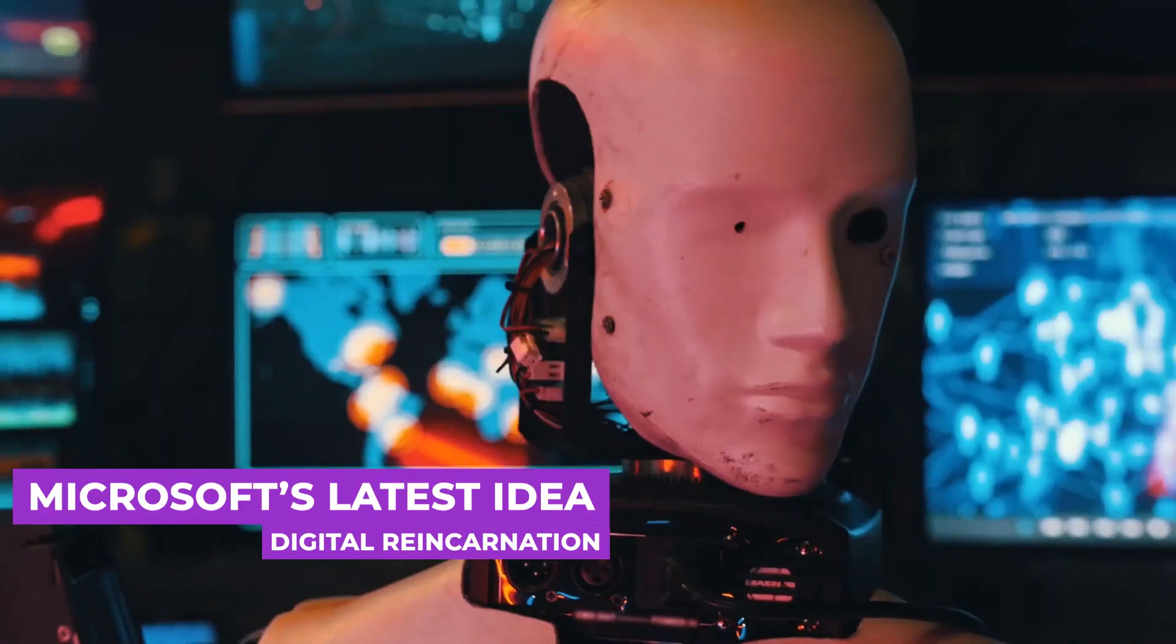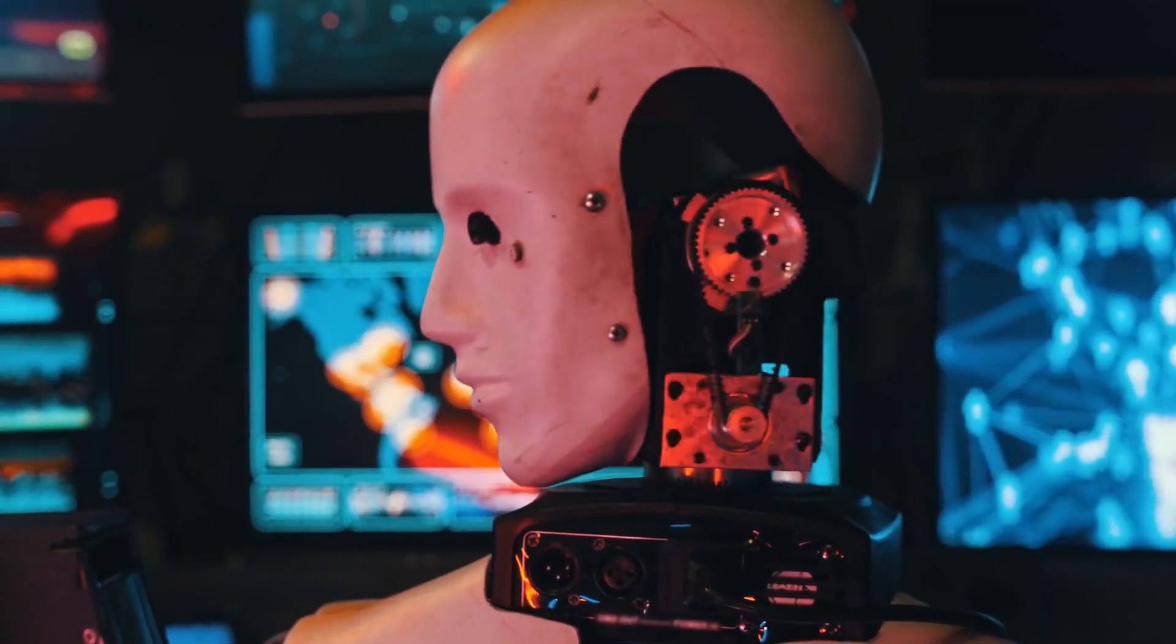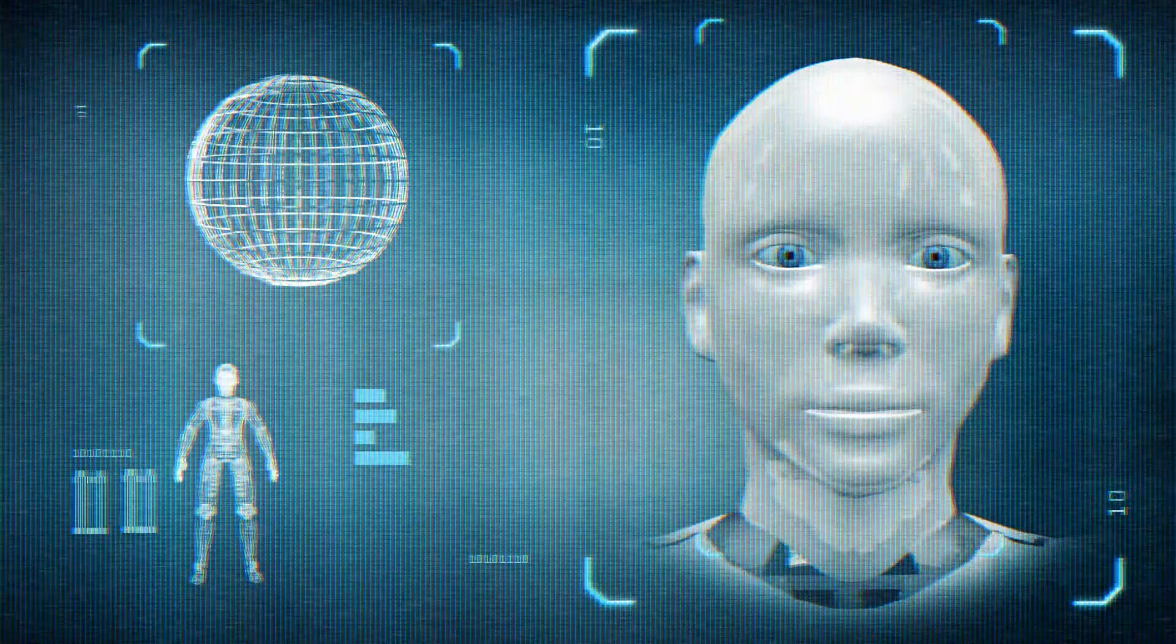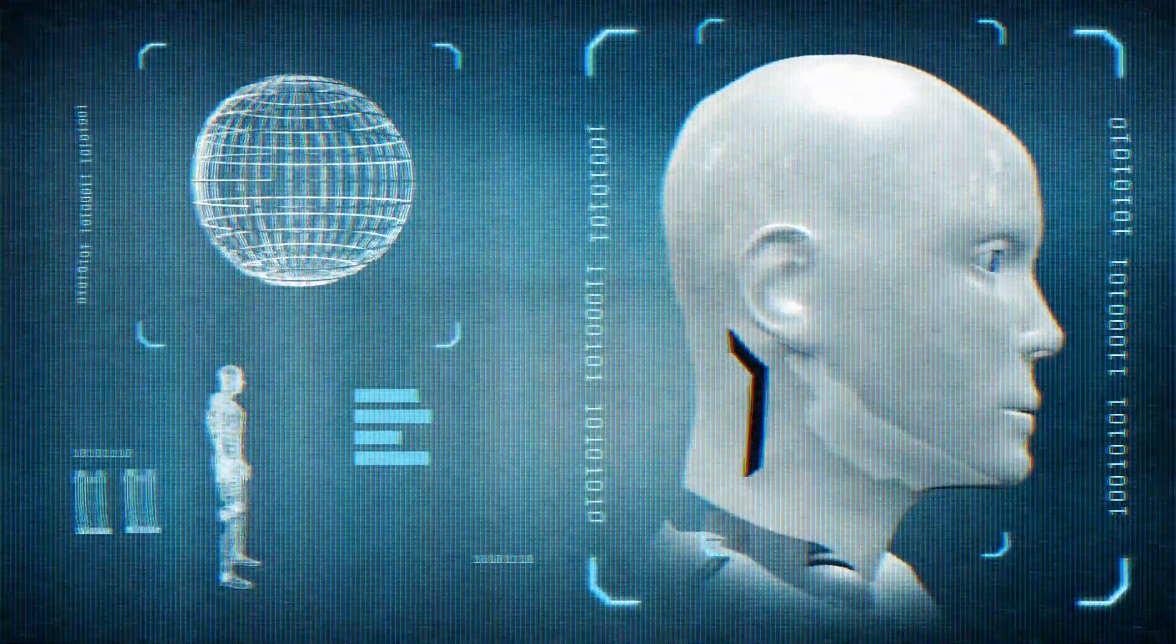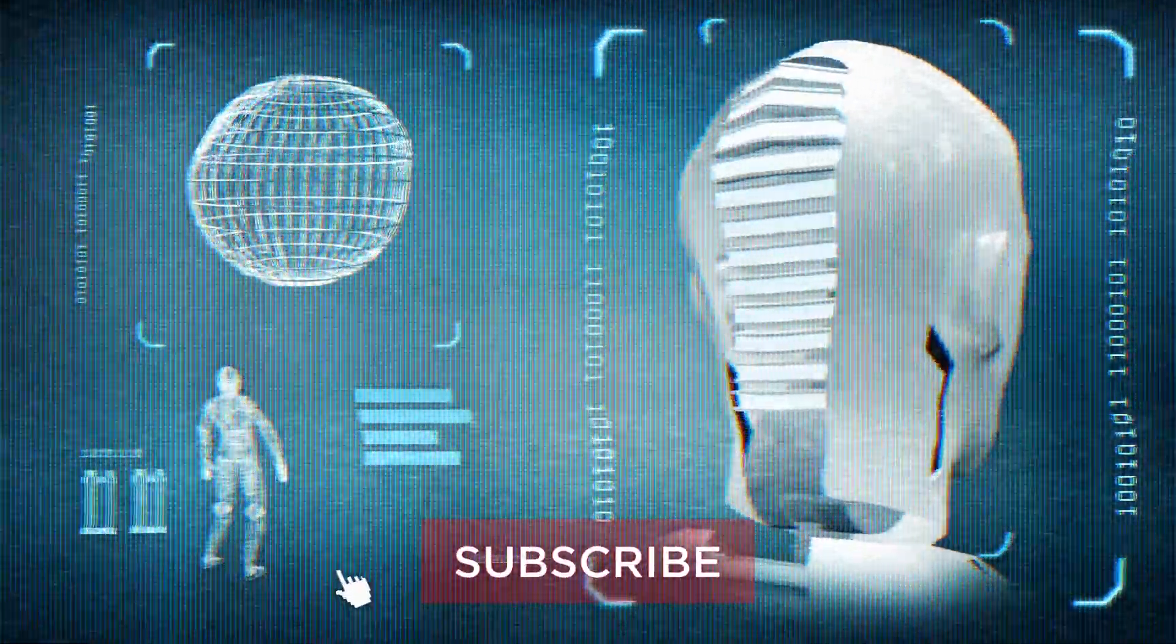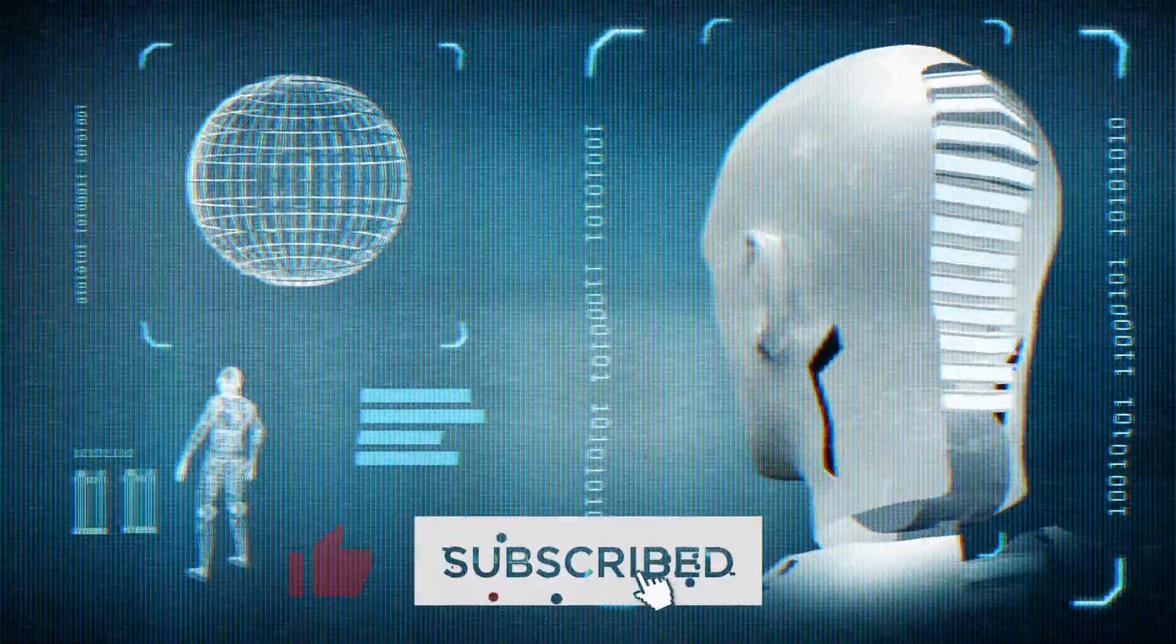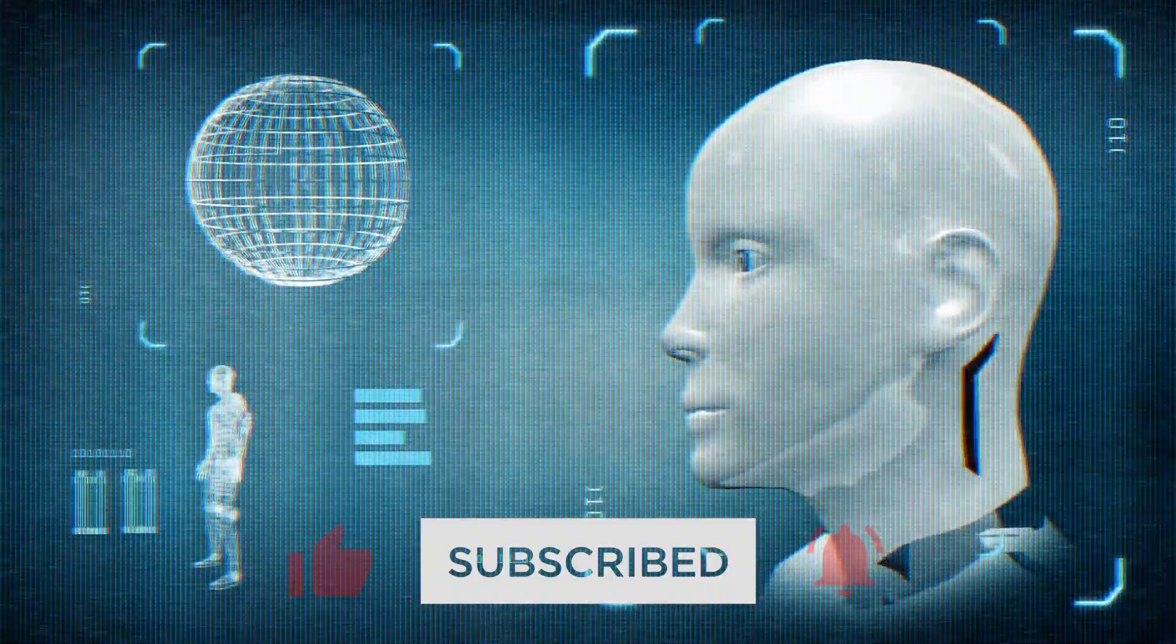Are you guys excited or spooked? Hey guys, welcome back to the channel. Before we begin, don't forget to hit that like button and subscribe so you won't miss any of the exciting things that we post about each week.